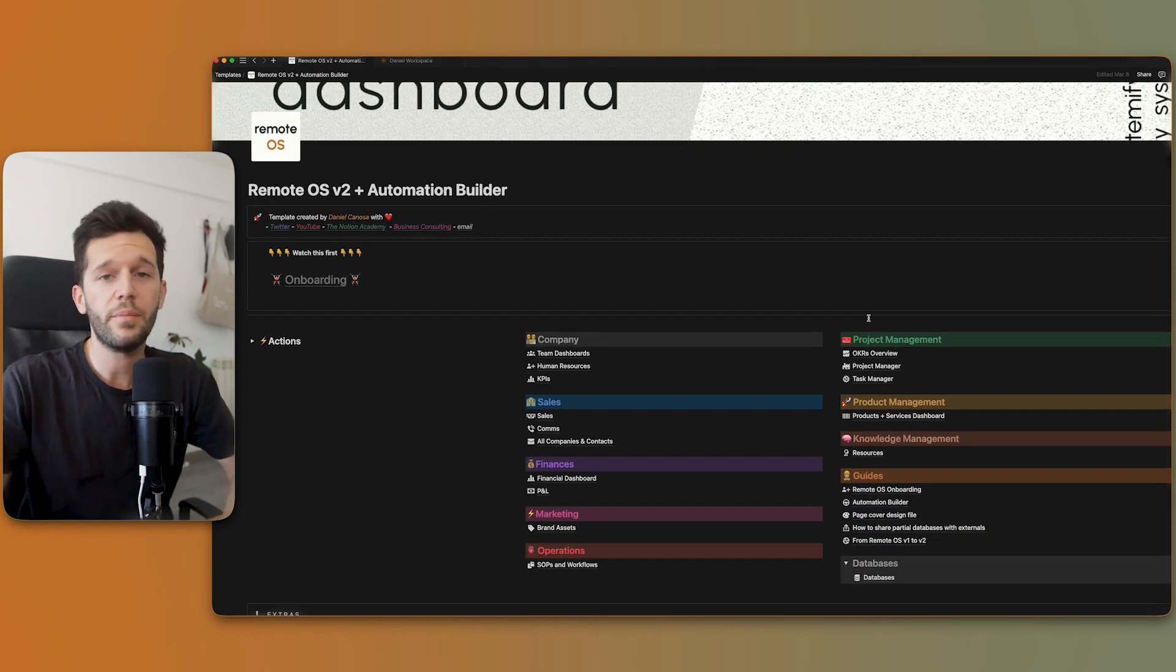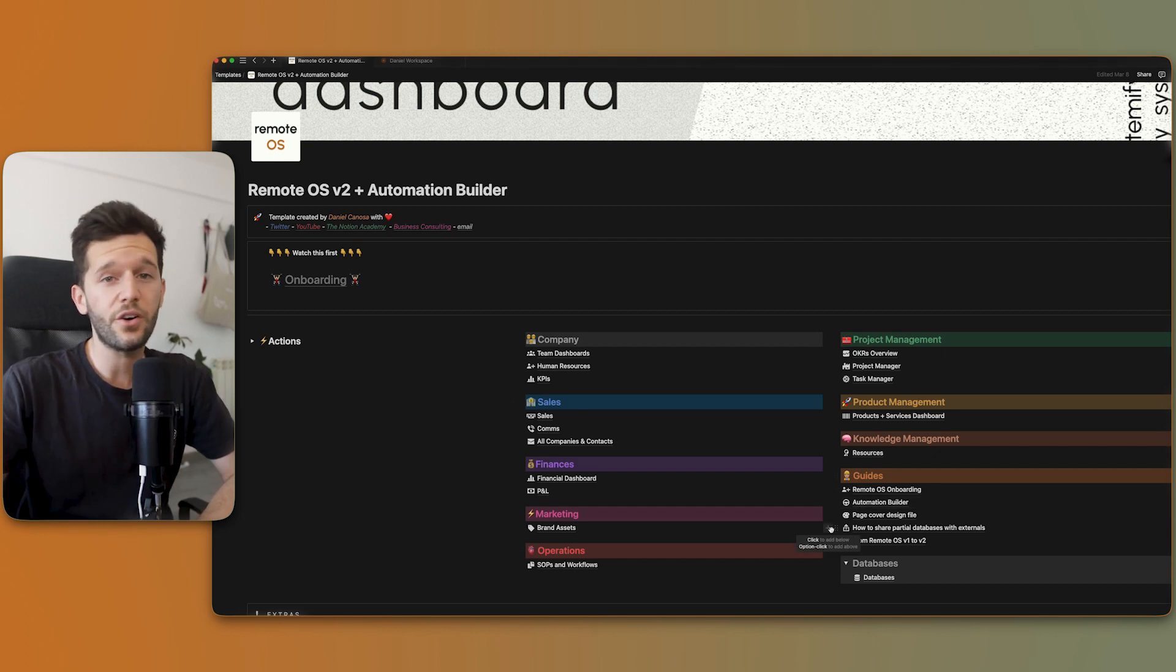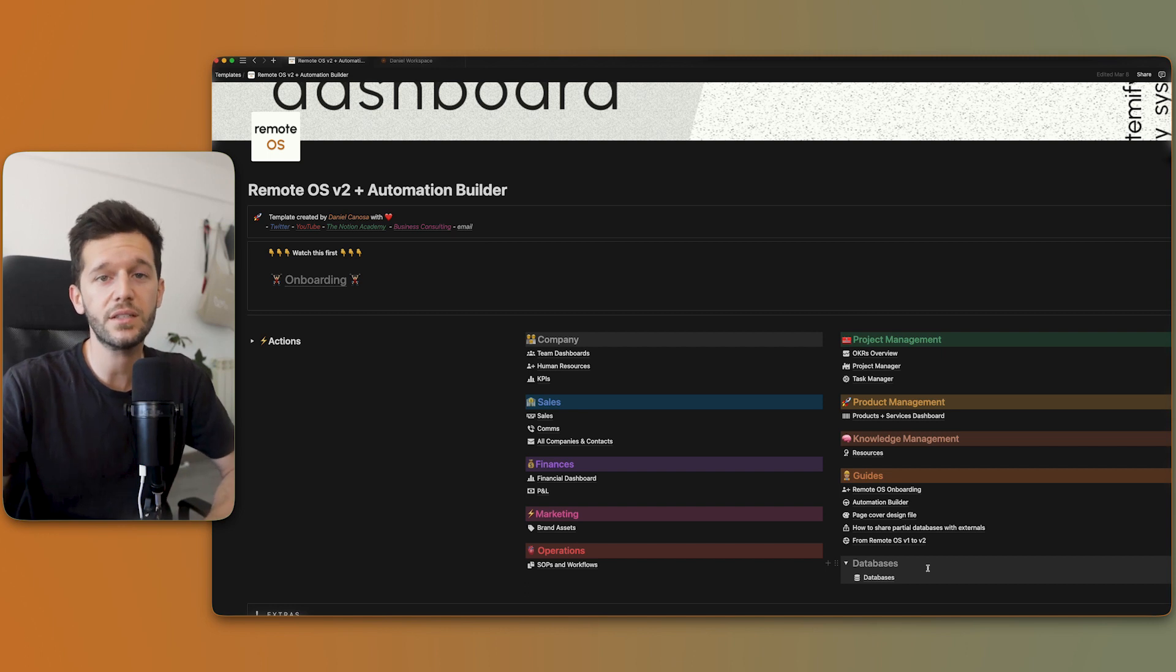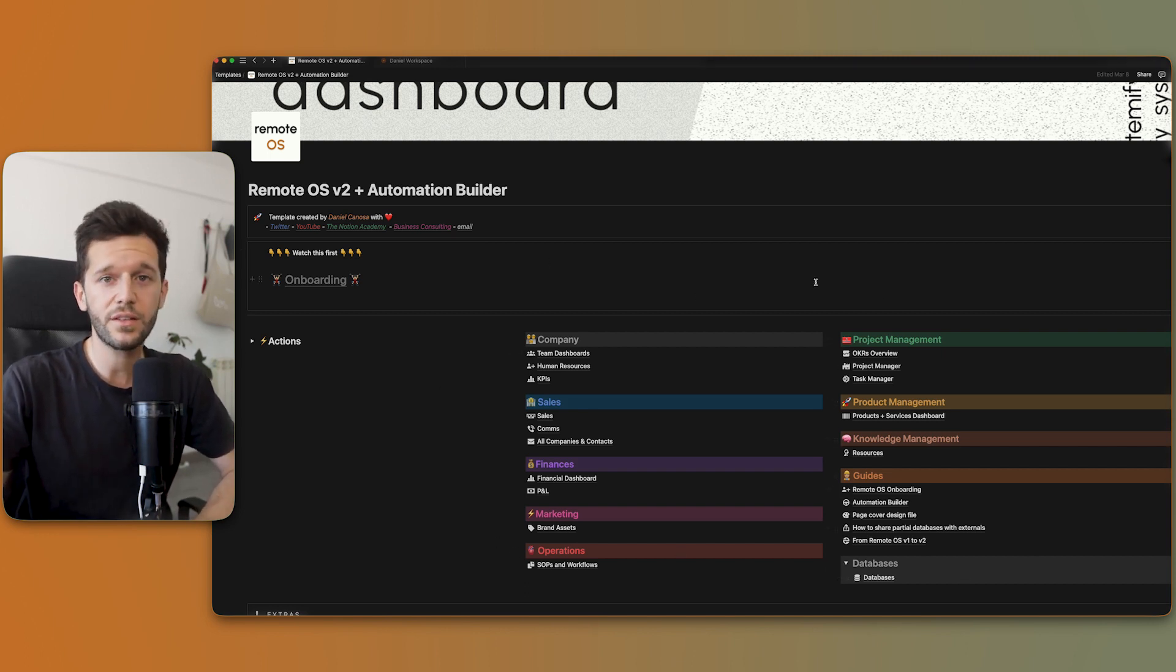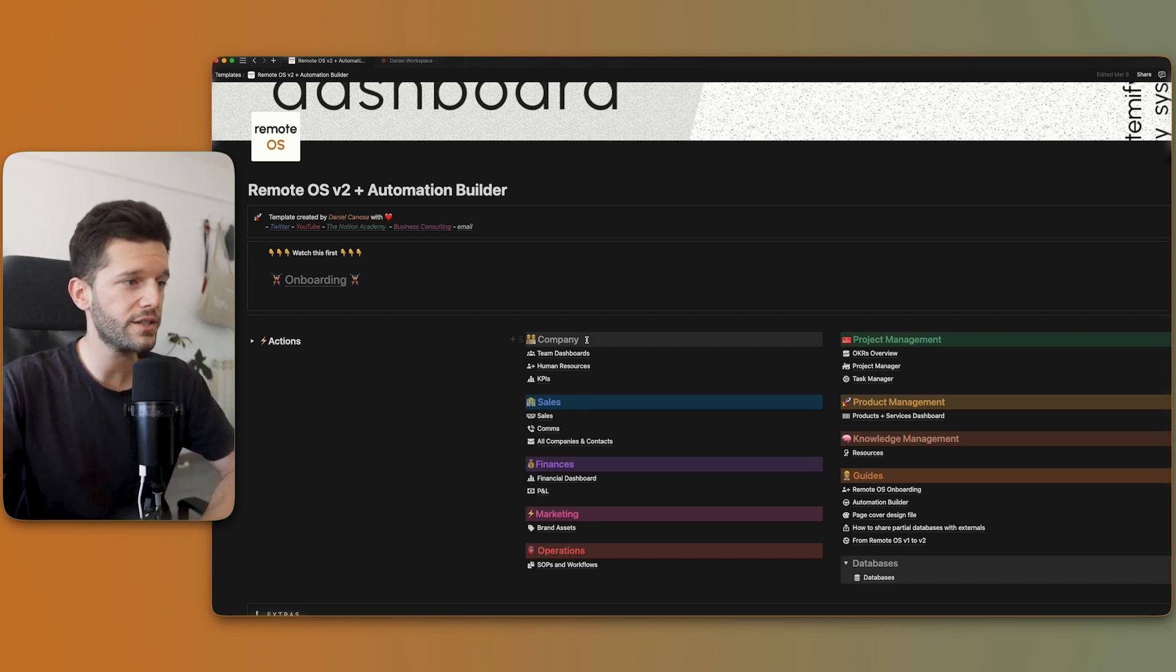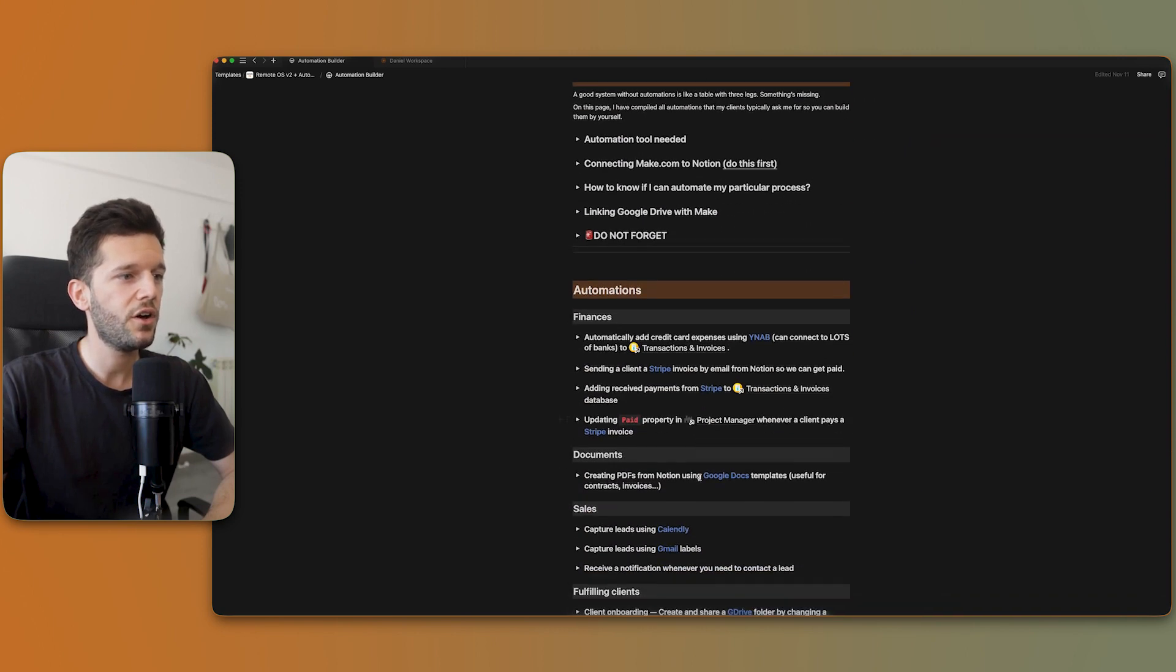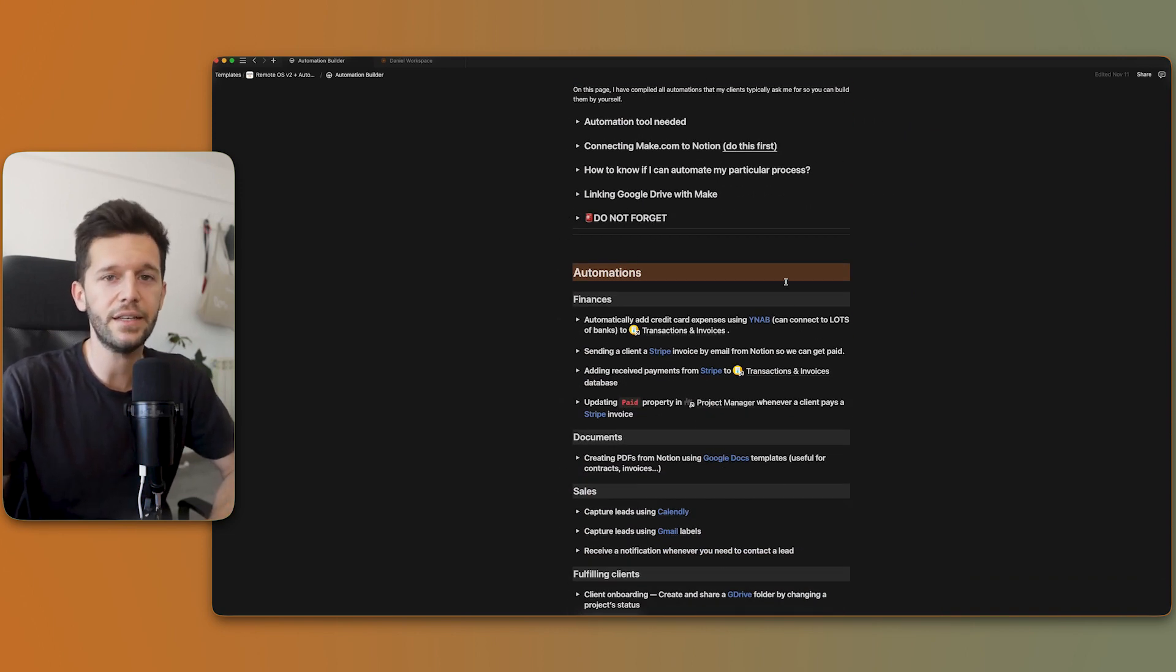This system is part of a much greater system that is called RemoteOS, which is an all-in-one Notion template that I have built after consulting more than 50 companies to date. So here I have built everything that I have seen most companies need for operating. There is even a page where I have so many videos on how to automate everything in the system. So if you want to get this for your business, I'm going to leave a link in the description of this video so you can duplicate it and make it yours.